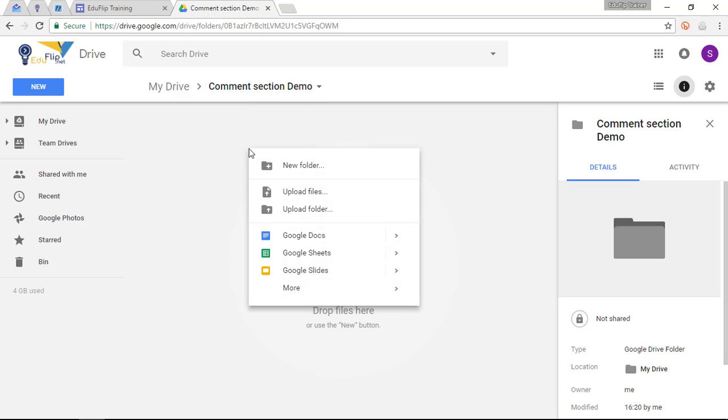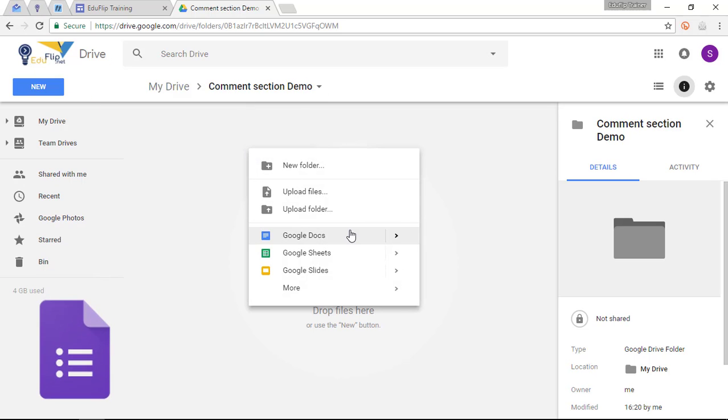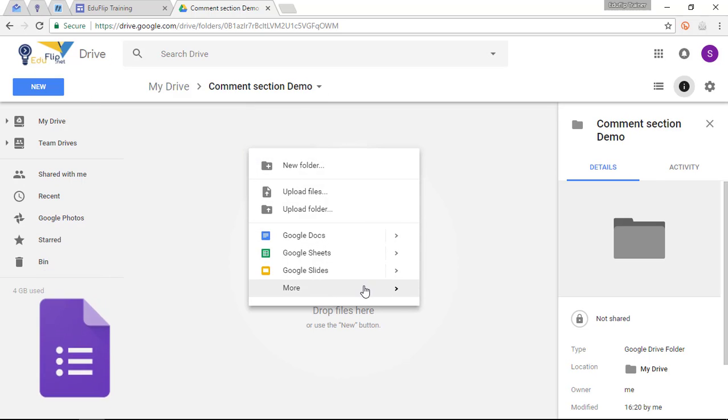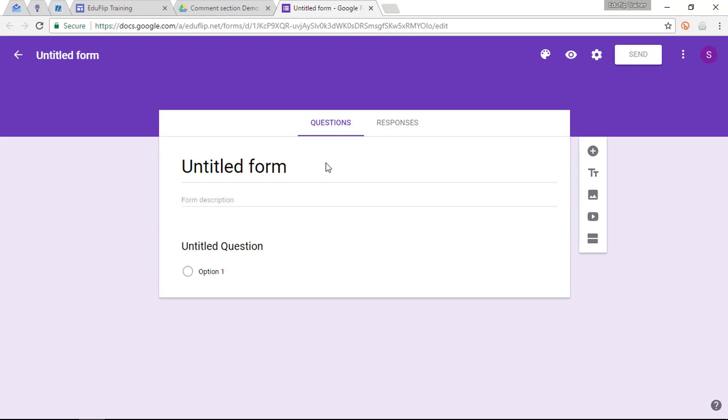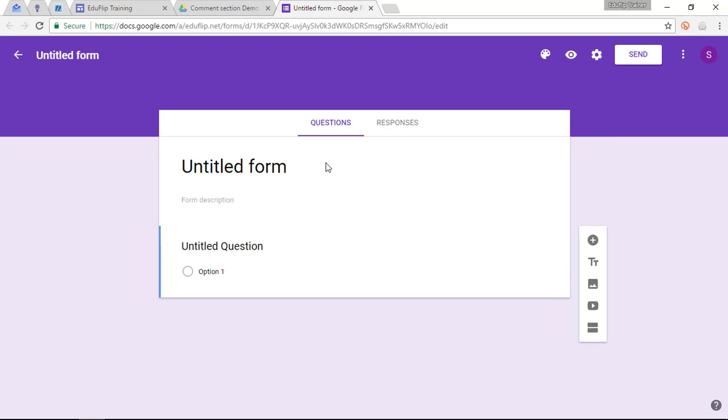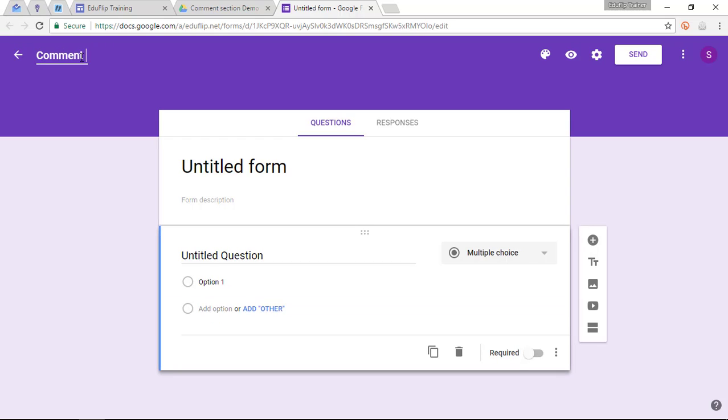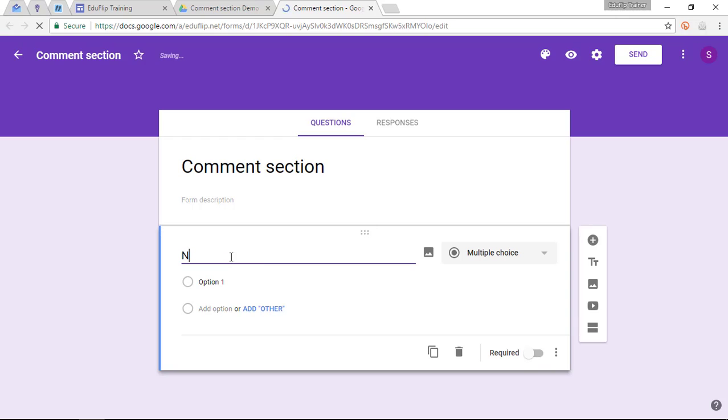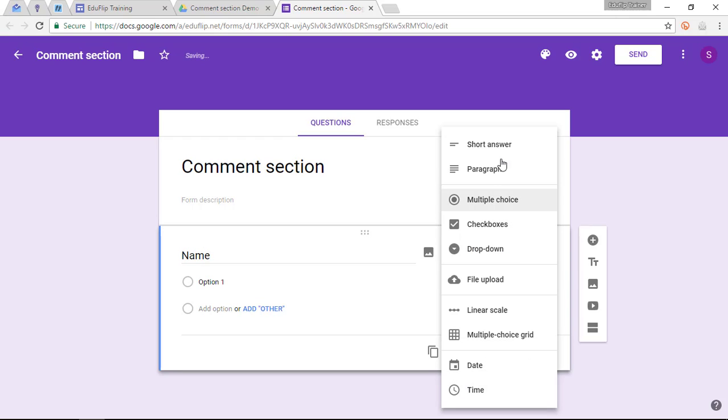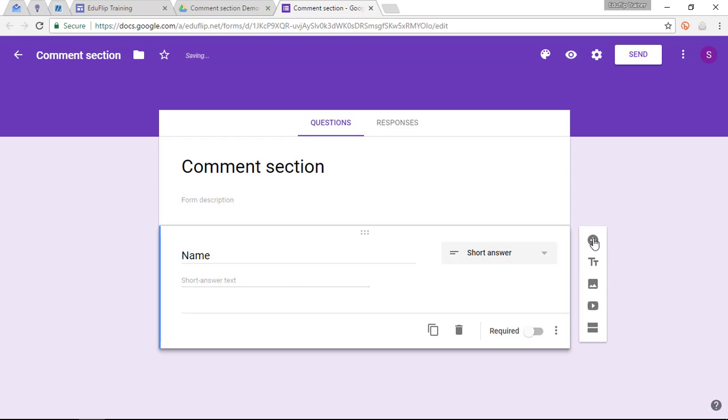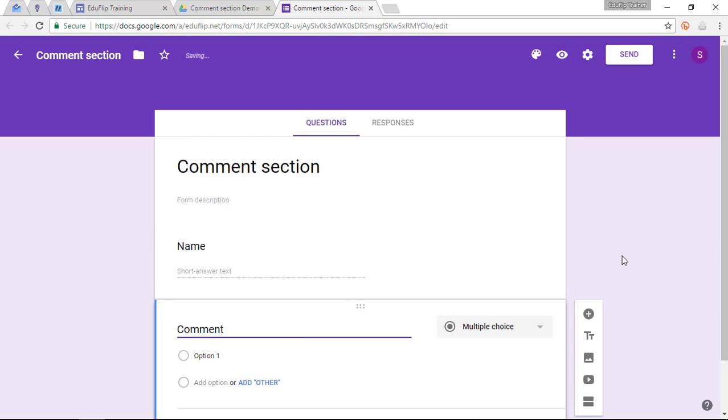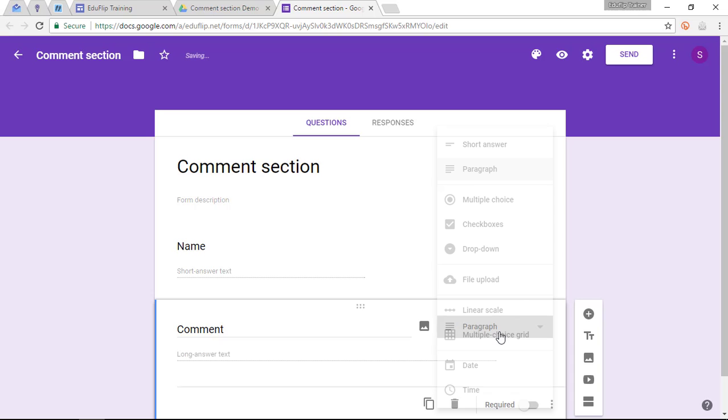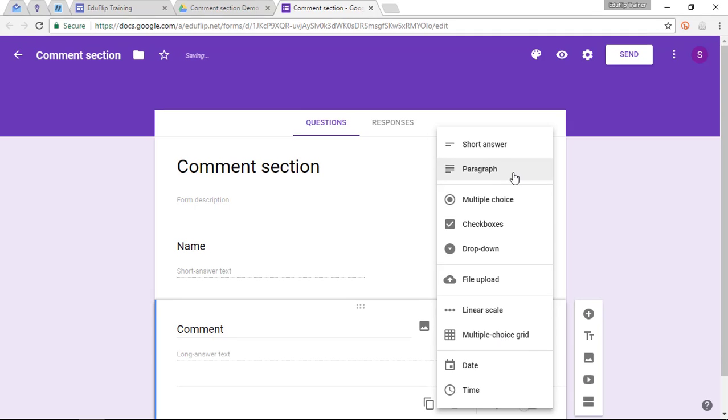Start by creating a brand new form, so simply click on new form. Now we're going to call this form Comments Section. And we are only going to have two simple questions. First up your name, which is going to be a short answer. And then we are going to have comments, which is going to be a paragraph.